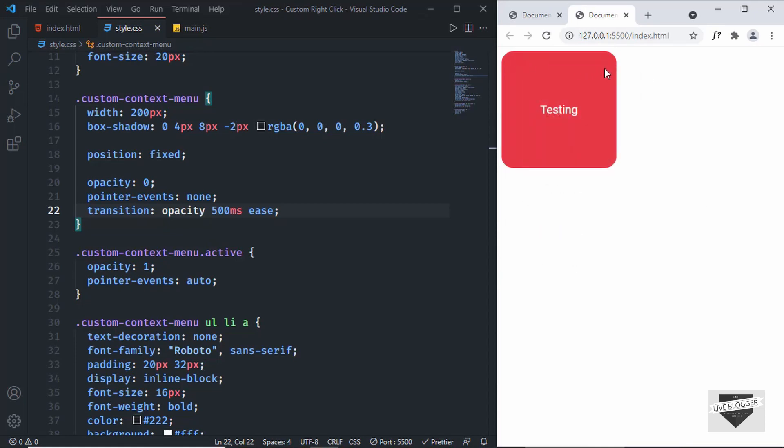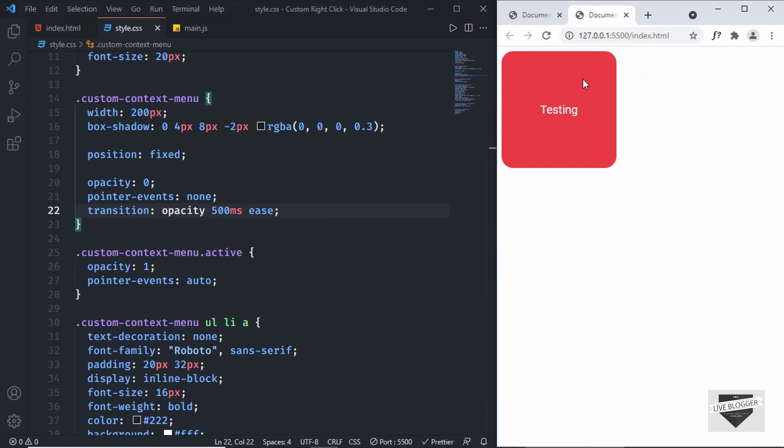That's basically how you create a custom right-click menu or custom context menu for your website. If you have any doubts, ask in the comments below. If you like this video, please click the like button and subscribe to the channel for the latest updates. Thanks for watching, have a nice day.